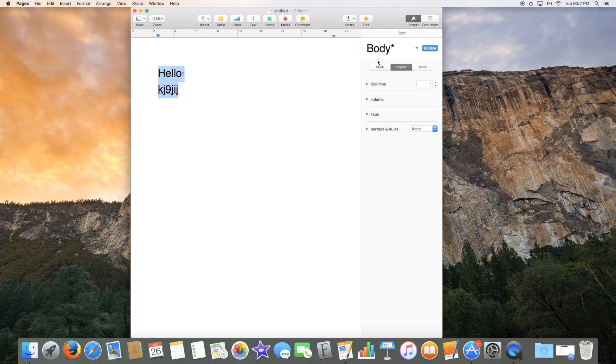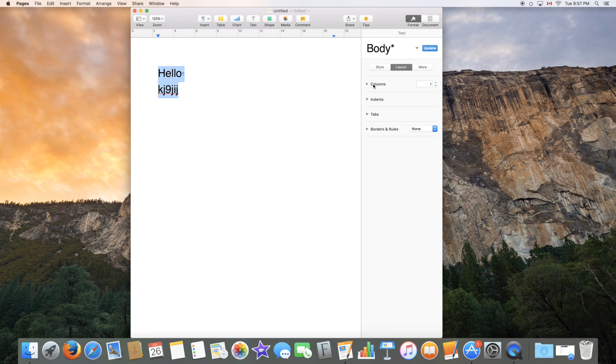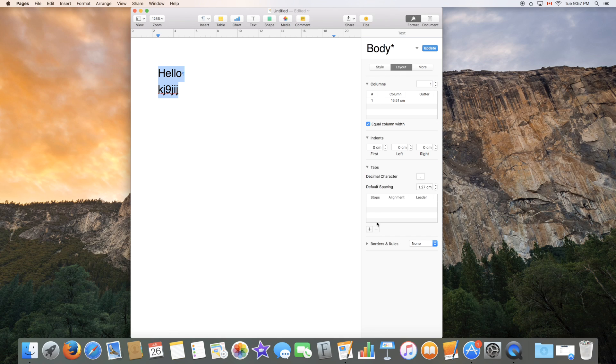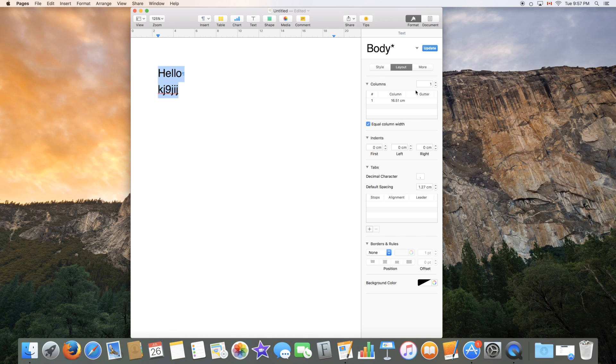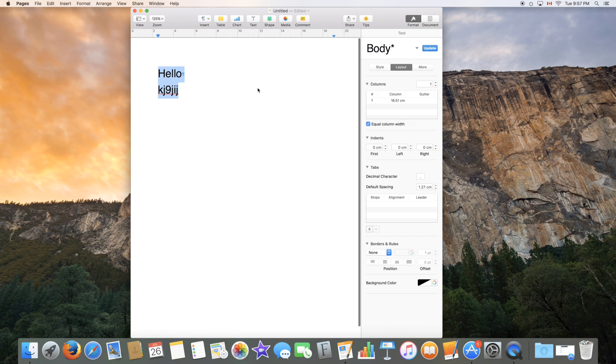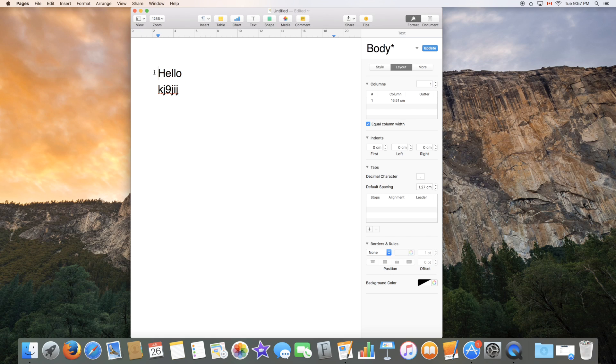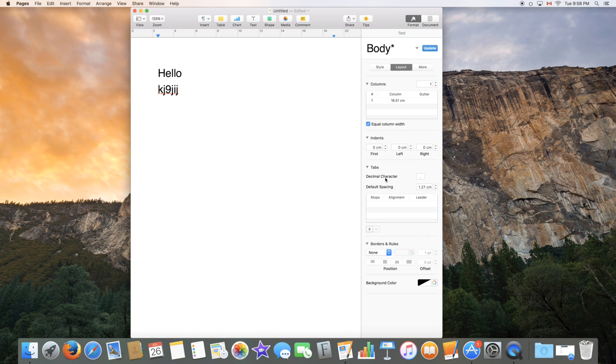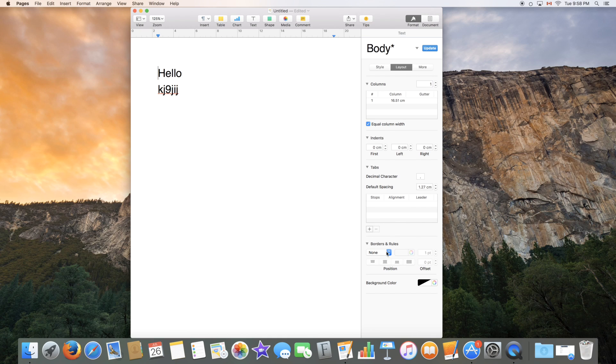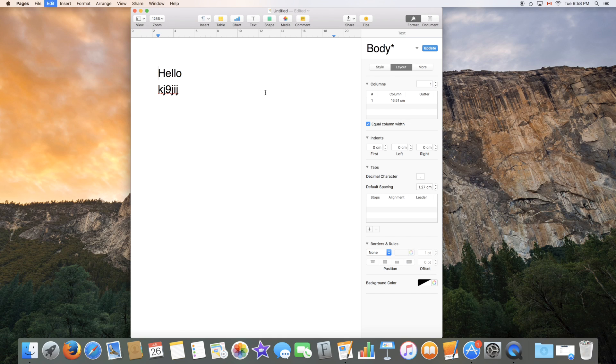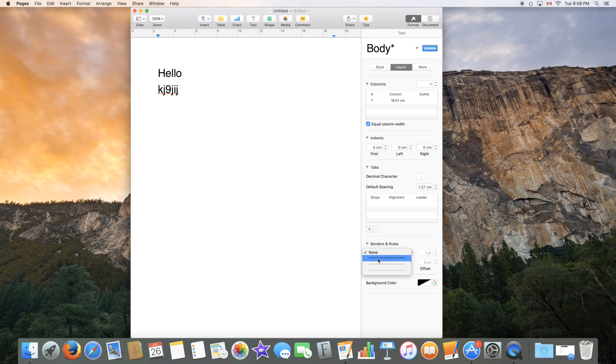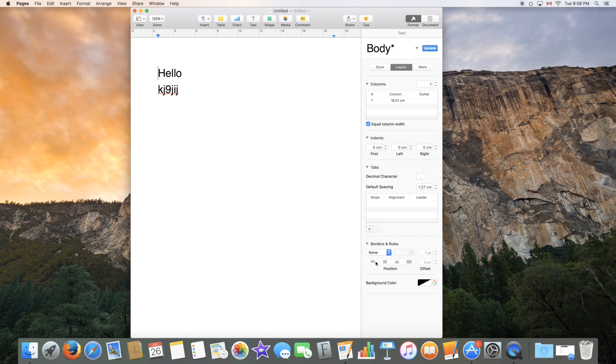Now we also have layout which is a different option over here which can let you create columns, indents, tabs, borders and rules. So columns are typically simply columns that you can do to separate your document into three, two or even more columns. You can add indents which you can also do by pressing the tab button or by going to this window right over here. You can add tabs, decimal characters, default spacing and under that you have borders and rules which is pretty advanced. It's different types of lines you can add on your document that are not shapes but that are sort of on the line itself and are part of the text.